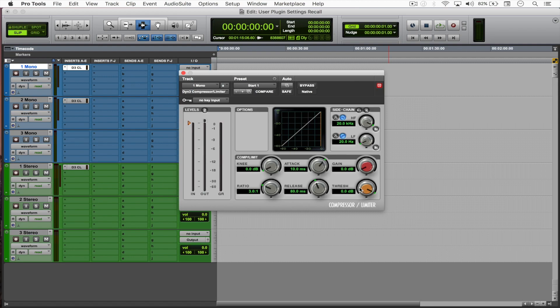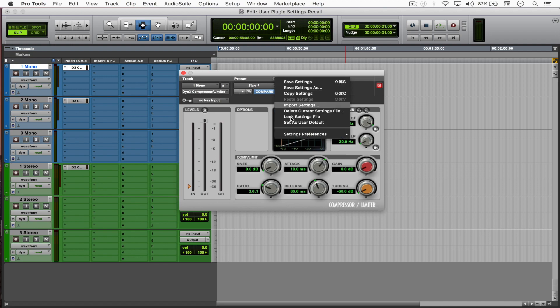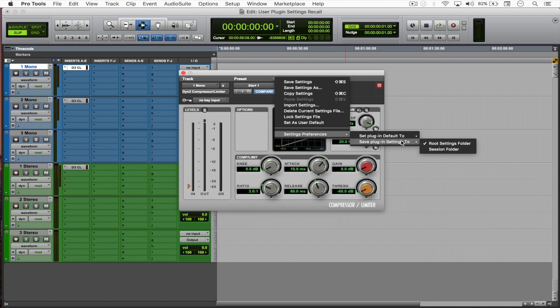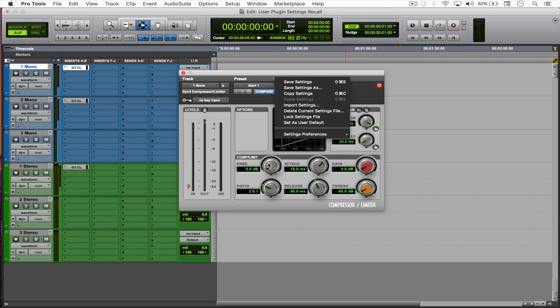Say a threshold all the way down to my session folder. Well, this essentially means that these settings are going to be saved specifically to my session folder instead of the root settings folder. So if I just come here and select session folder and say 'settings as start two'—